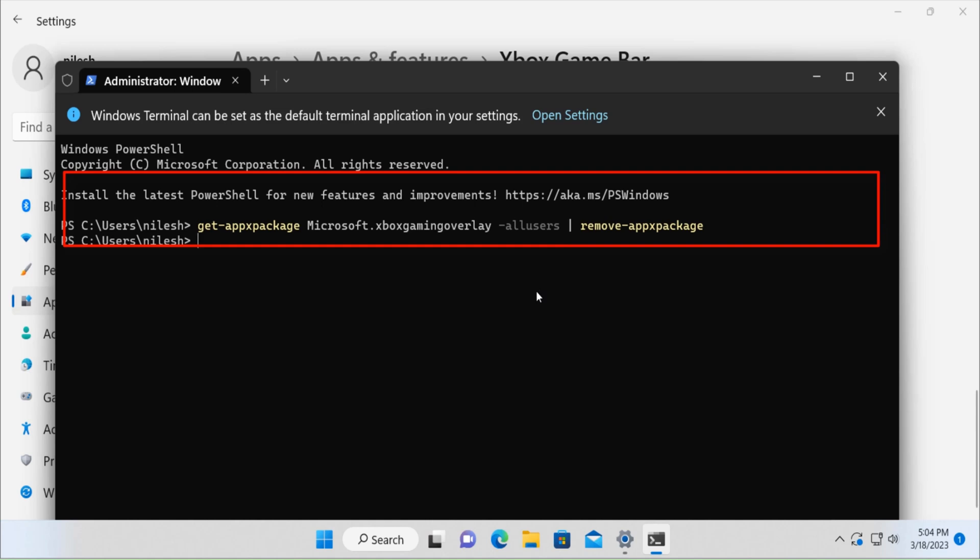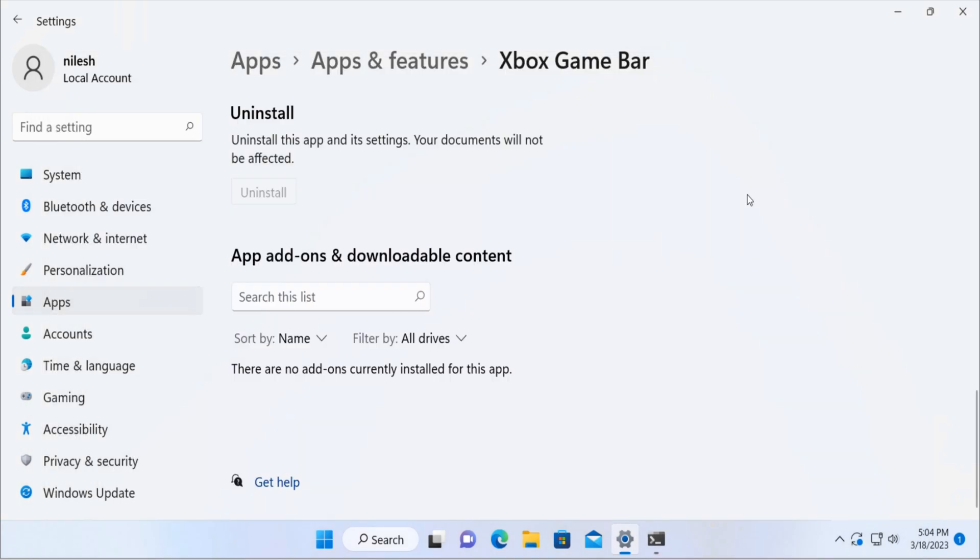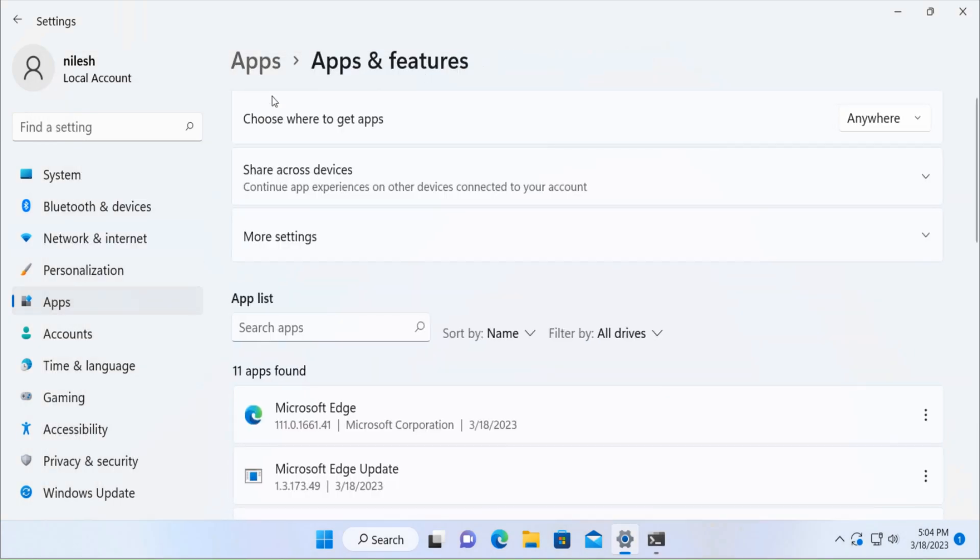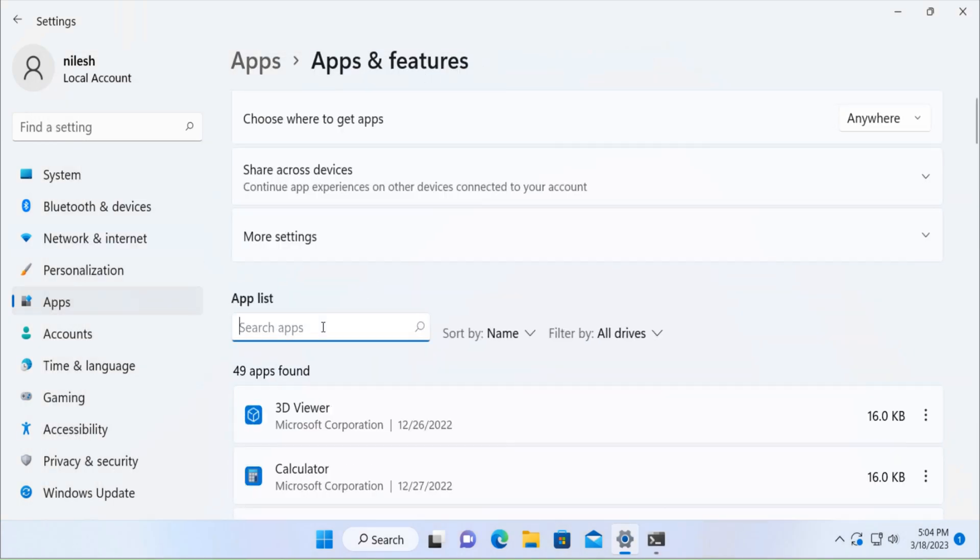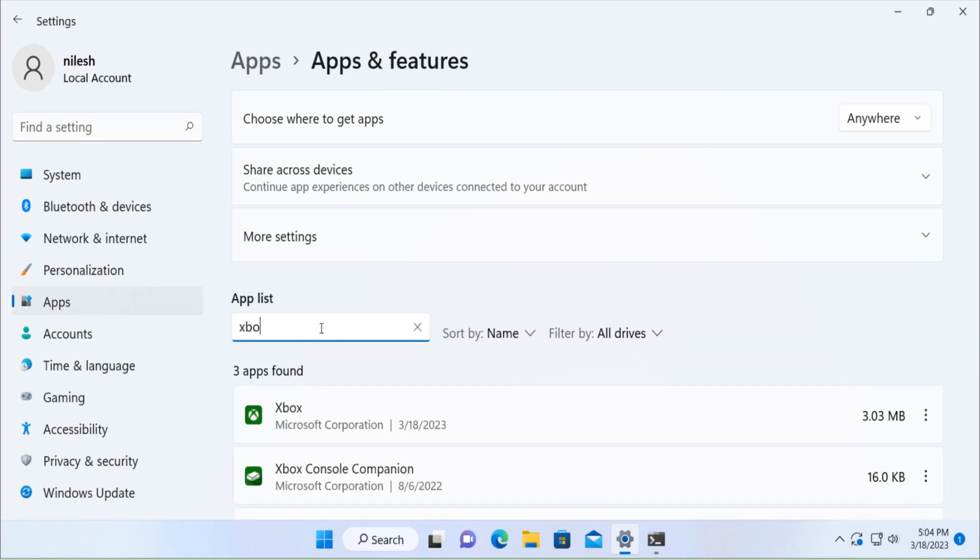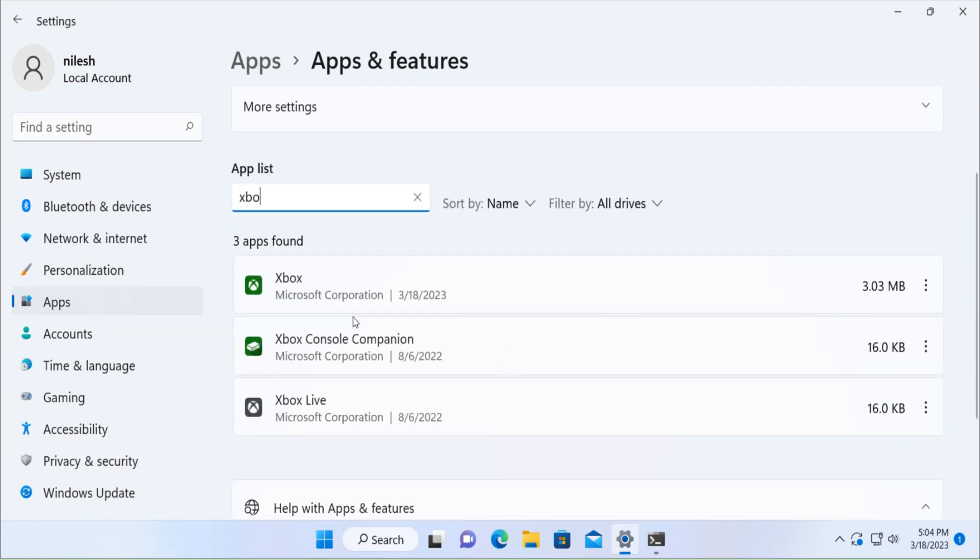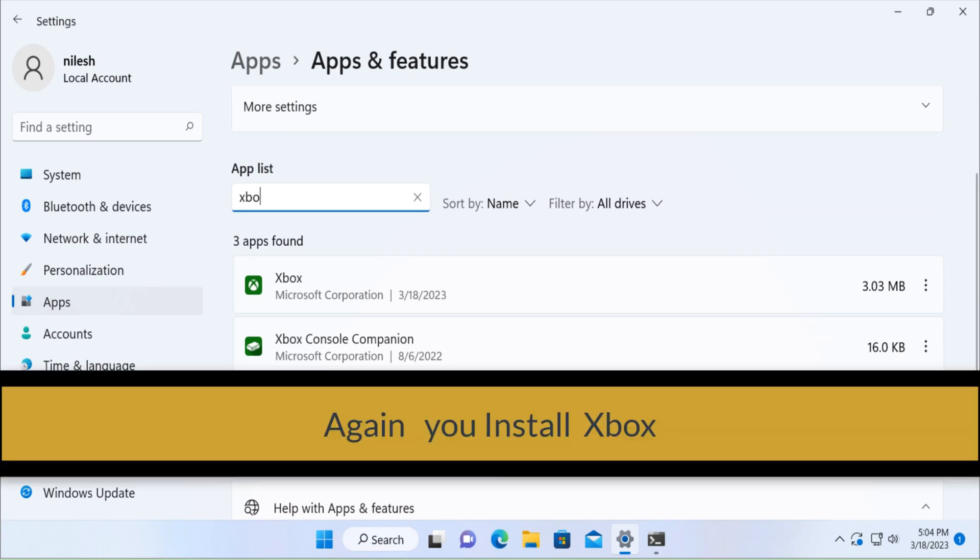Once the package is uninstalled, your Xbox game bar is removed from your computer. So if you now check in the apps and features, you won't find Xbox game bar in this list. But what if you want to again install it on your computer?